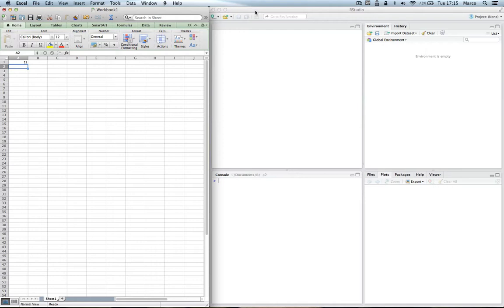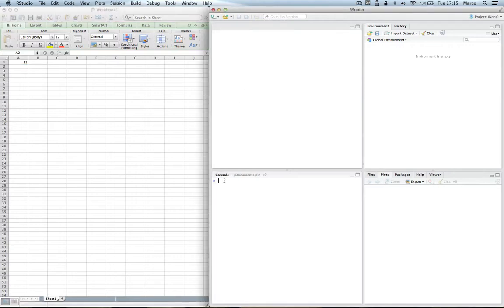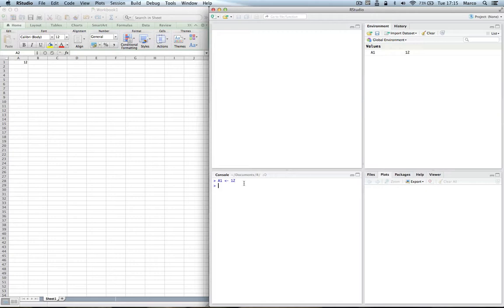In R, in order to store a value we need to create a variable for it. The way to create a variable is to give it a name - we can give it the same name as the Excel cell A1 - and then use the assignment operator and then the value, return. You will note here in the environment that we have an A1 variable, it's numeric by the way, and it contains the value 12.